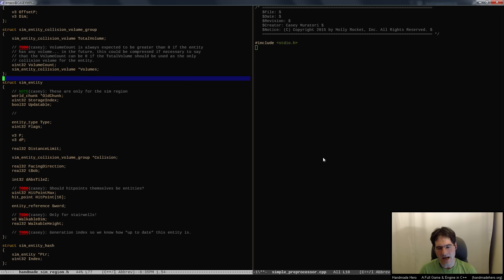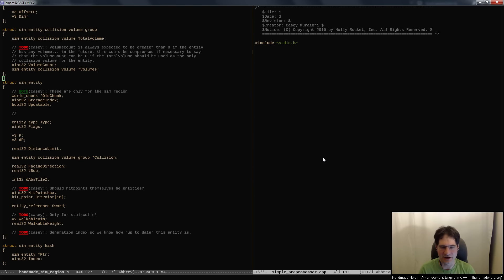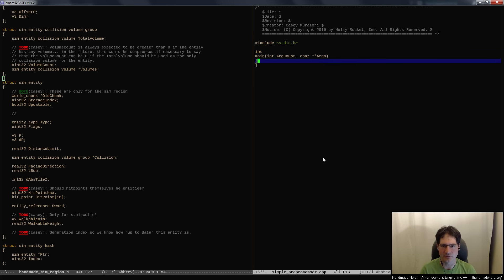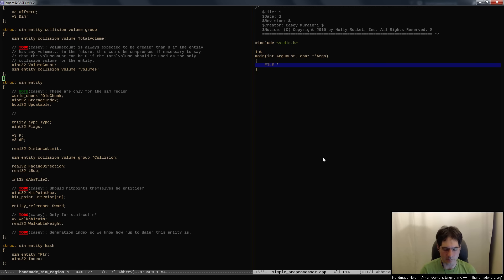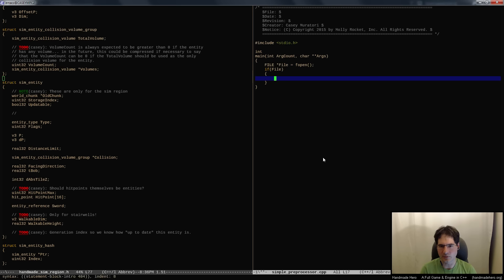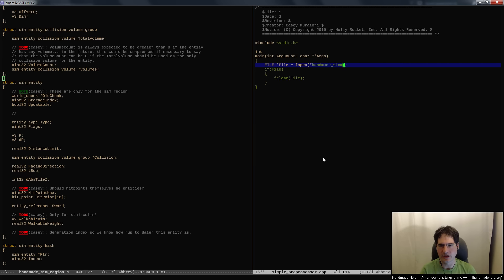So here we go with a totally standard C program. If we want to use their file systems to load things, that's easy: just open a file handle, F open it, do something with it, and close it. I want a function called 'read entire file into memory and null terminate' - I always have this in my libraries. You take the file name, open the entire file, read it in, and add a null terminator at the end so the file ends with zero.